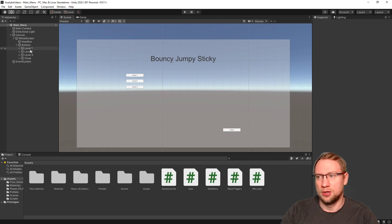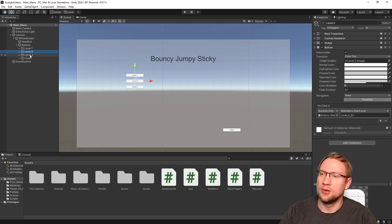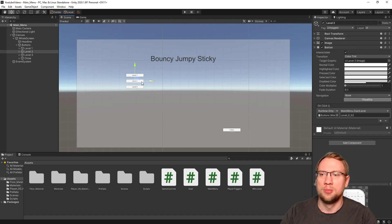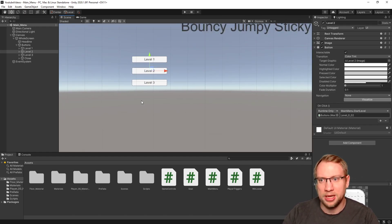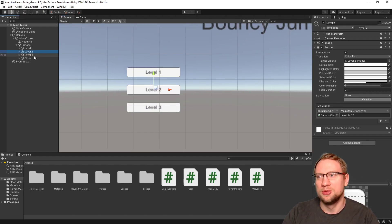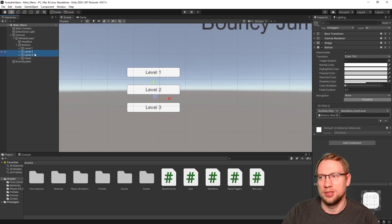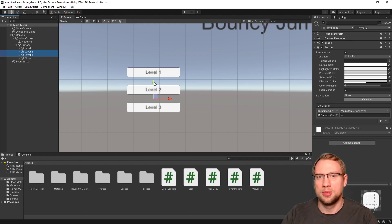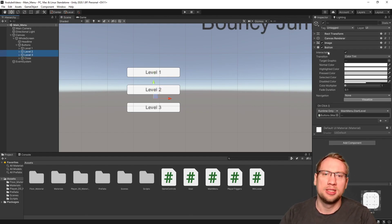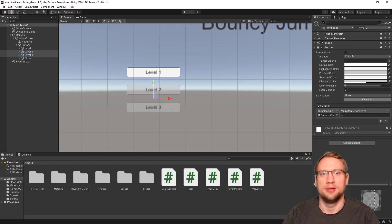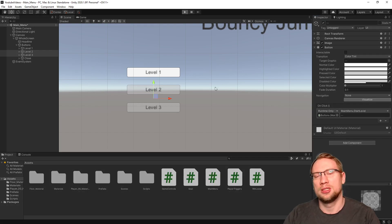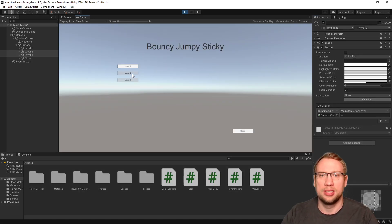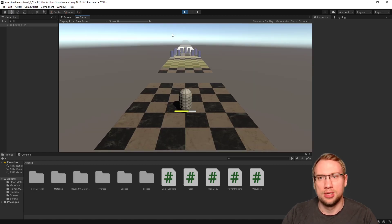Therefore, what I want to do is from the beginning on, I want to select my two buttons that I should not be able to access from the beginning on, my level two and my level three. Just select them both, hitting control and then the mouse button. And now I want to, on the button itself, I want to deactivate the interactability. Now those buttons, if I start the main menu here, I cannot click on them anymore because they are not interactable anymore. I can interact with the level one button.